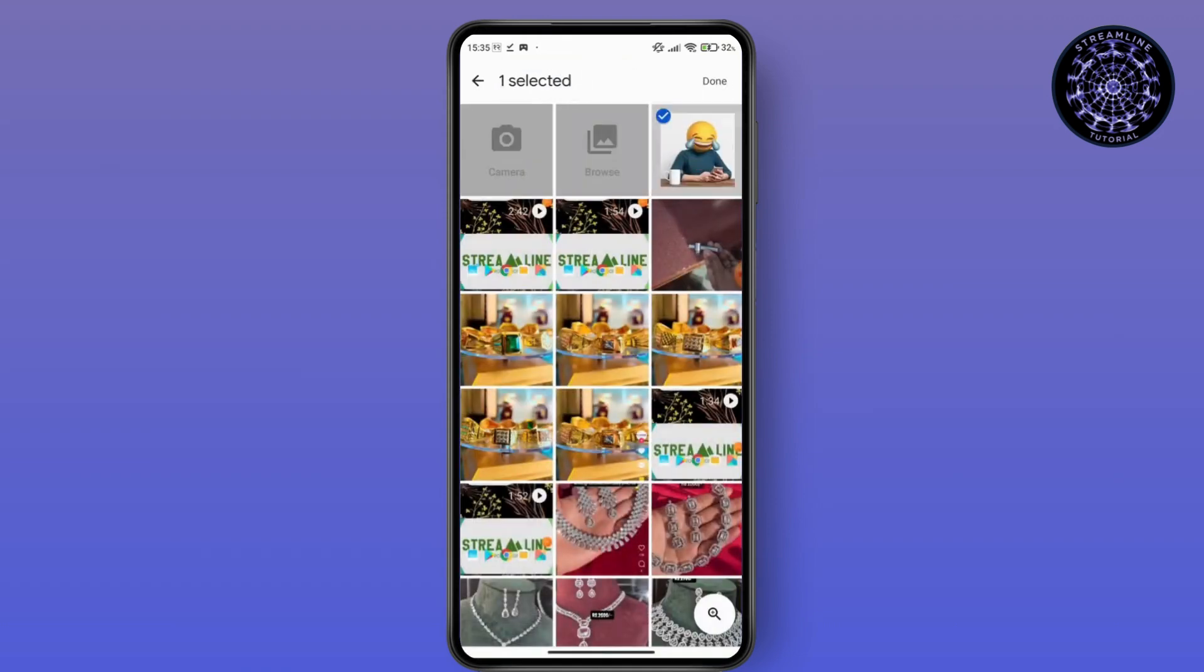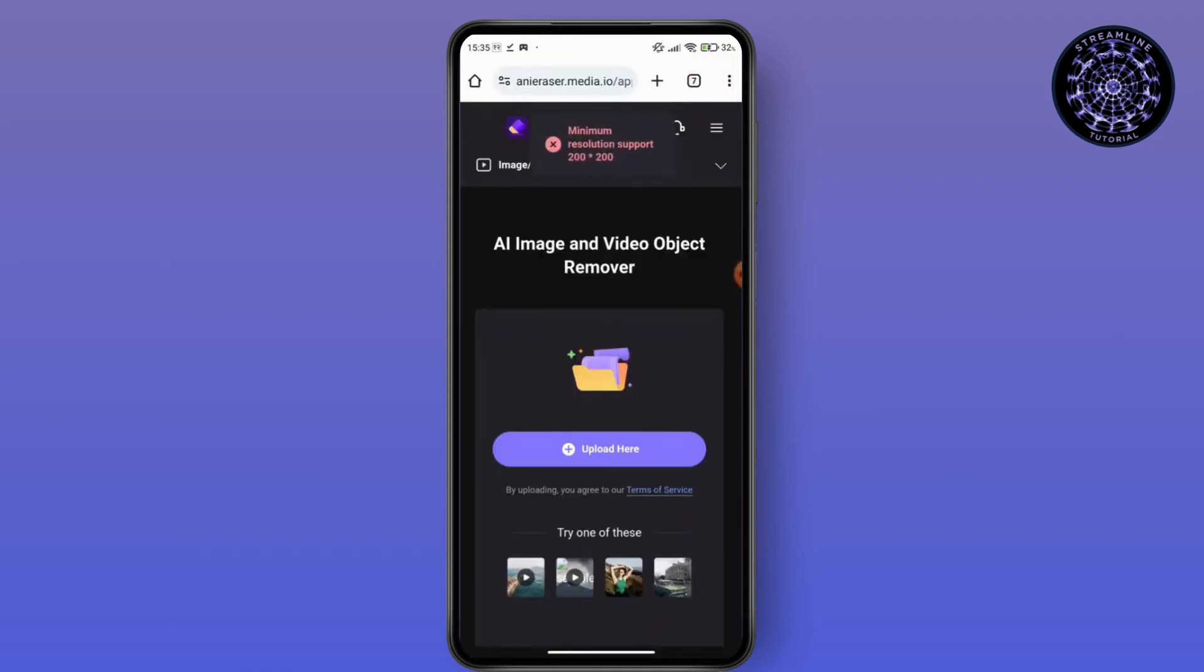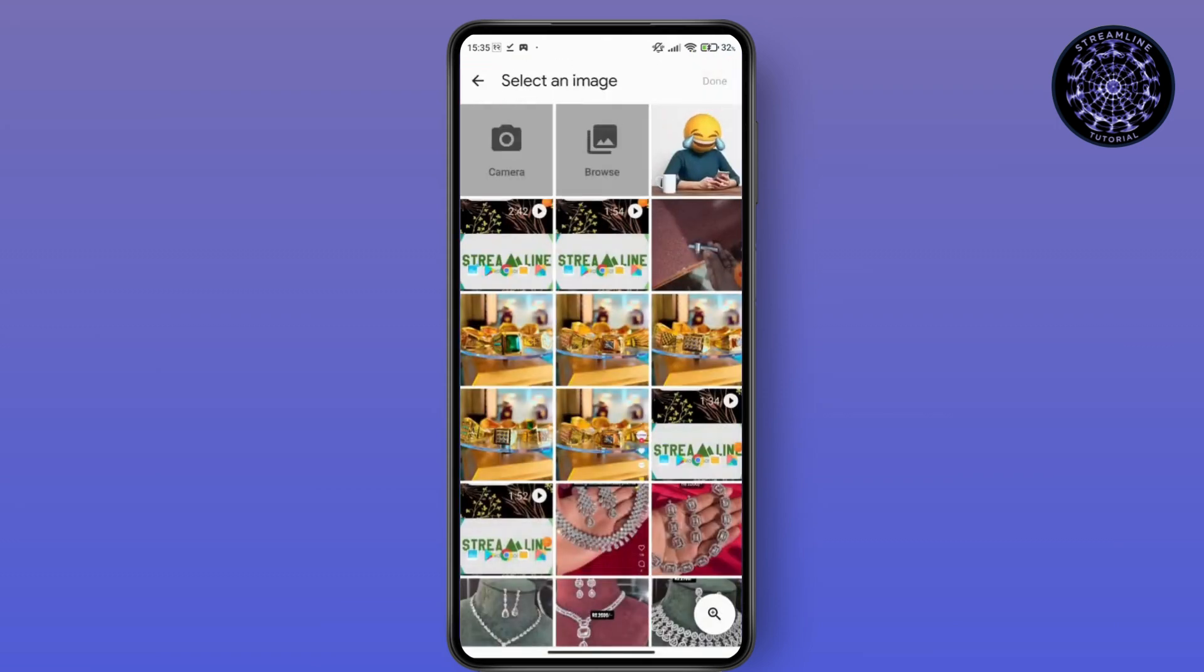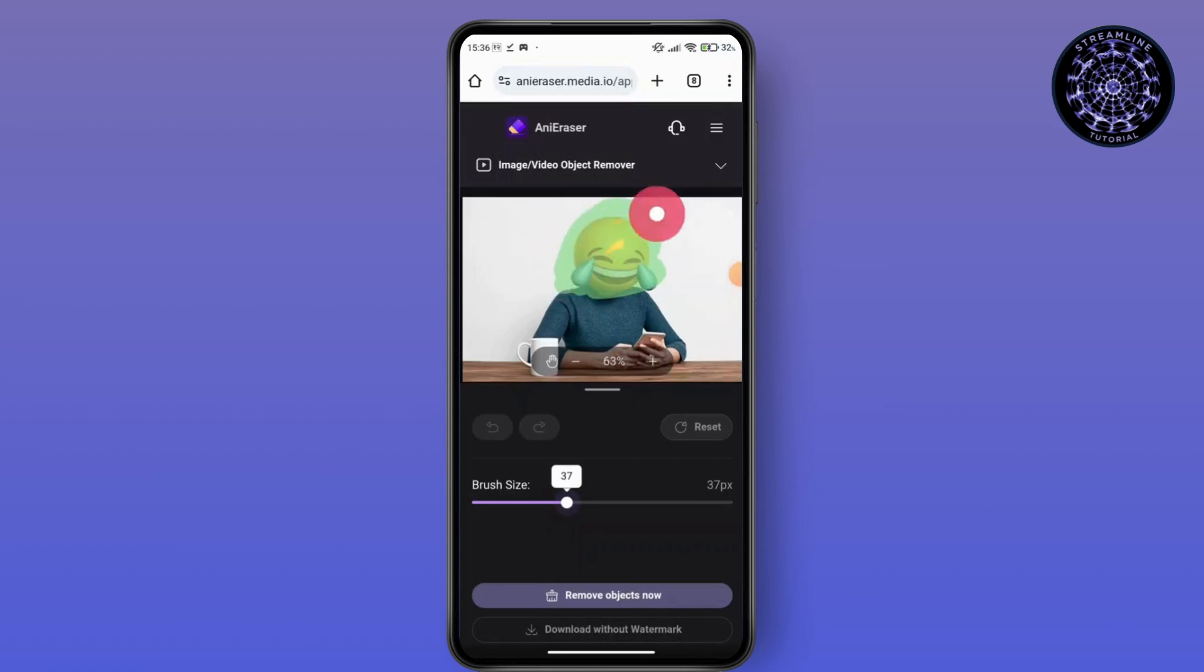Go for the download, go for the okay option here. After that, you have to make your brush size and you have to erase this and go for the remove object now.